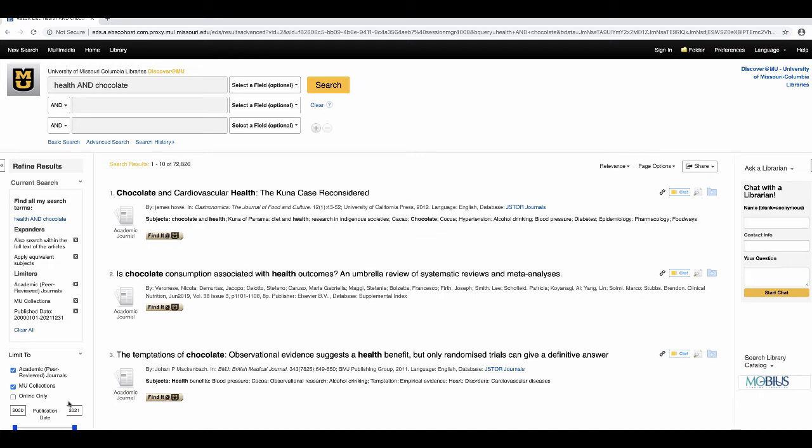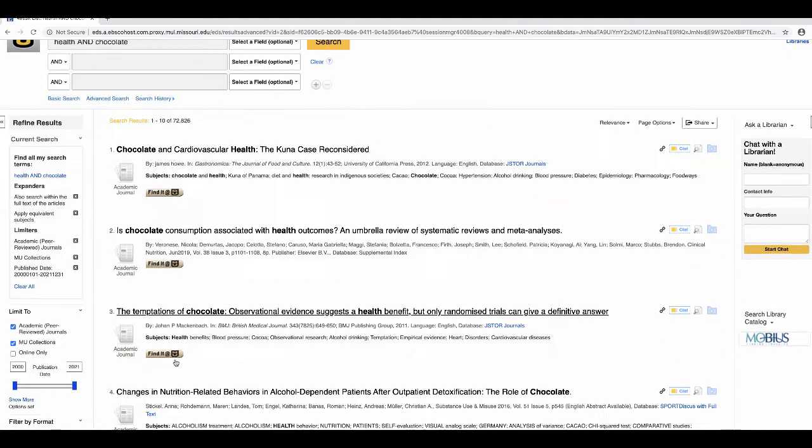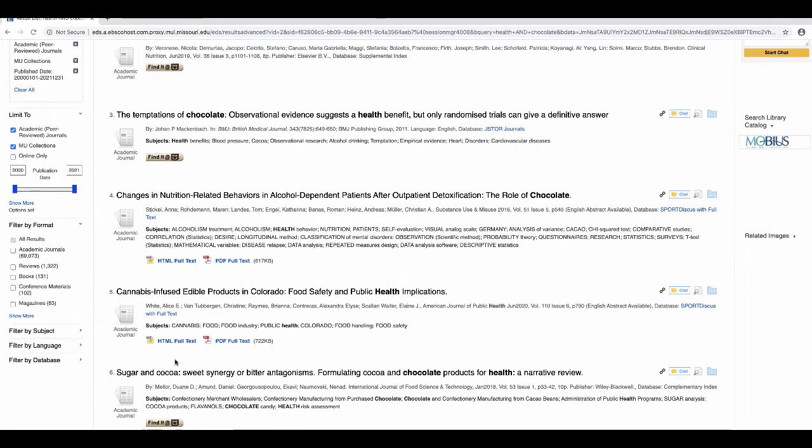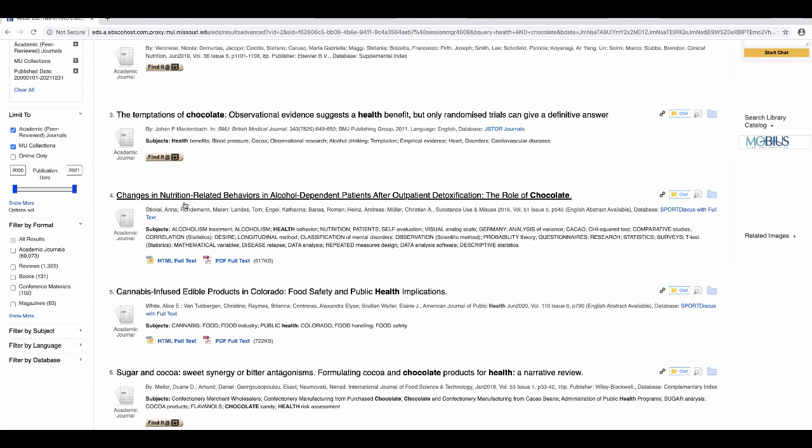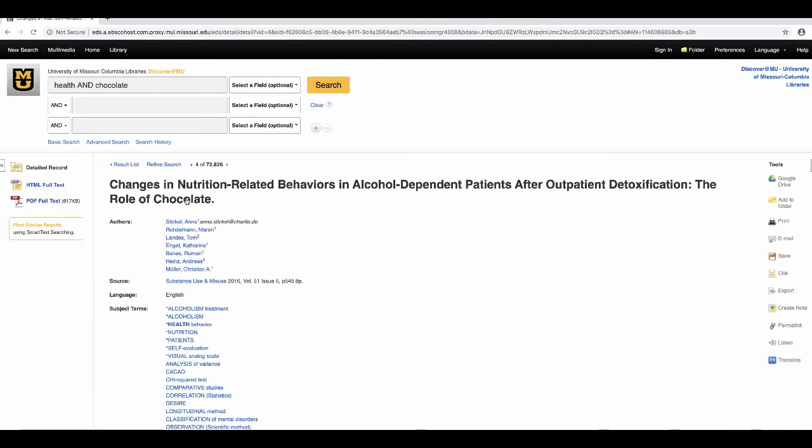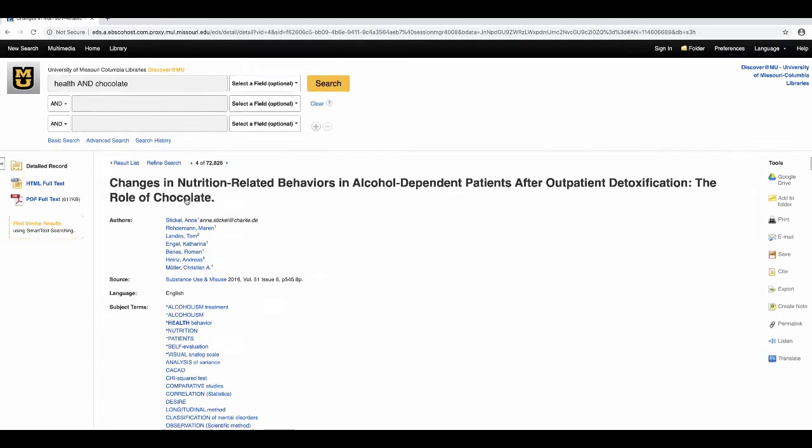Now it is time to look at your results and choose your article. To make sure an article aligns with the topic you want, you will want to look at the title and the abstract. An abstract is a summary of the article's contents. You can view an abstract by clicking on the article title from the results page.